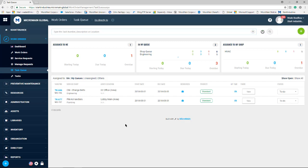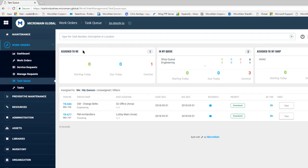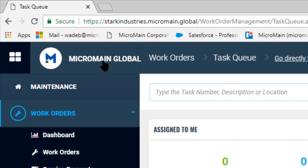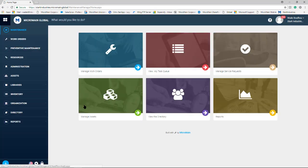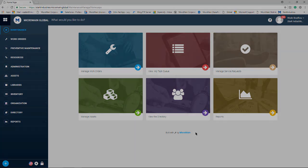In order to return back to our home screen, select the Micromaine global icon in the top left-hand corner and you're back on your home screen. This concludes using and managing the task queue in Micromaine.